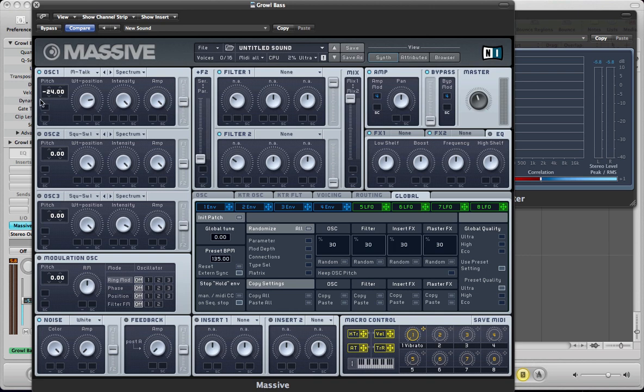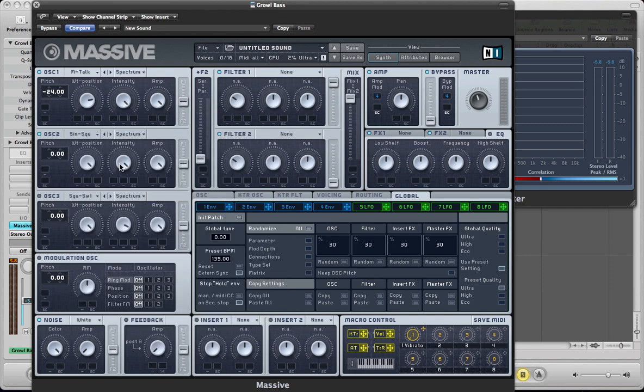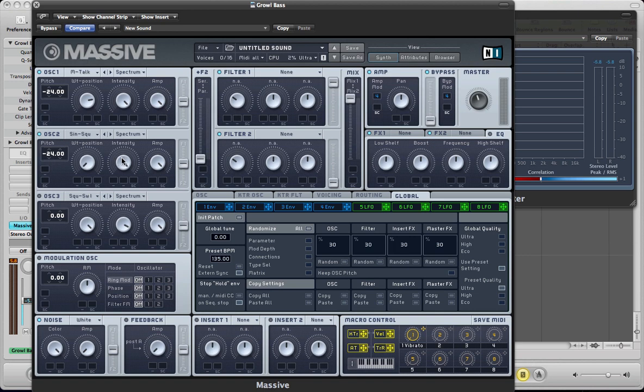We'll come to the modulations and stuff later, so we'll just set up the next oscillator. So oscillator 2, turn that on. And this is going to be a sine square wave. We're going to put it all the way to the left so we're just getting a sine from this oscillator. And we're going to take the pitch down by 2 octaves. Intensity stays on full, amp can stay on full. Again, routing to both filters.